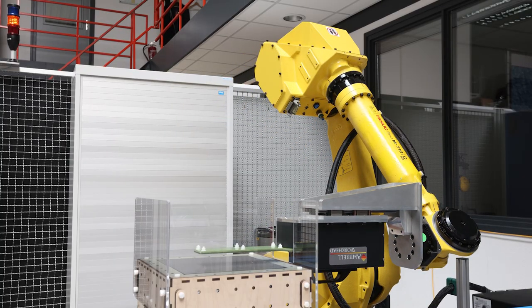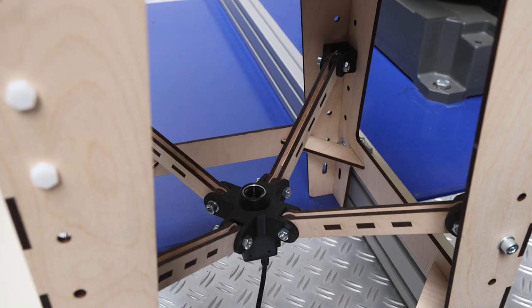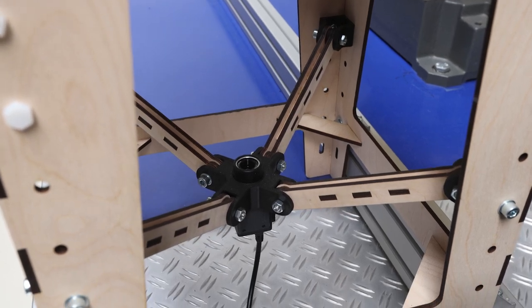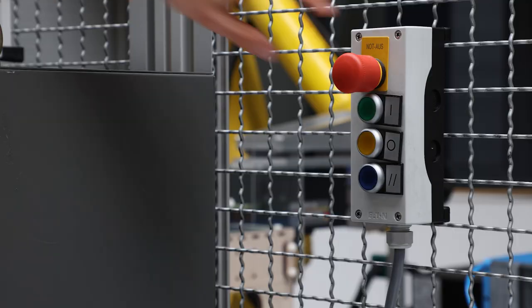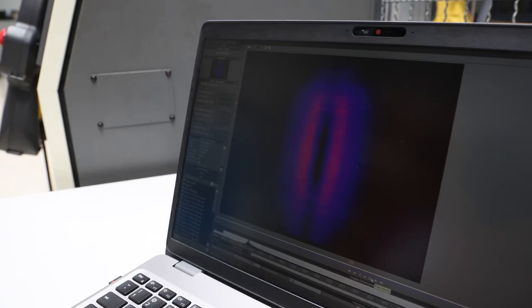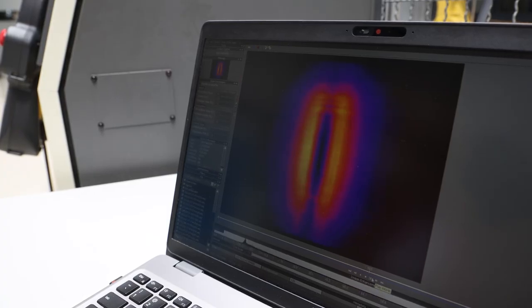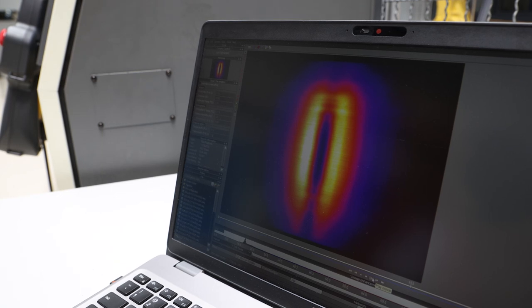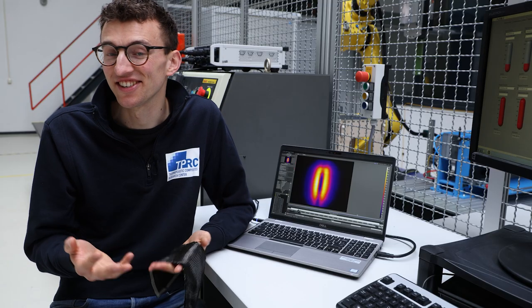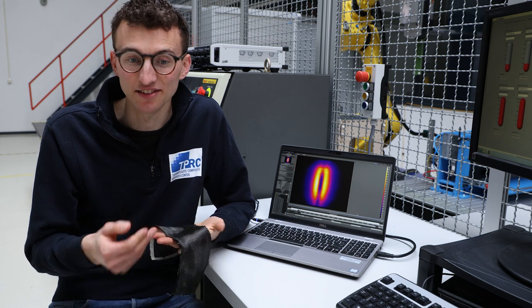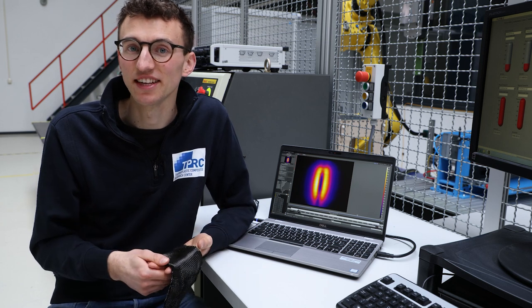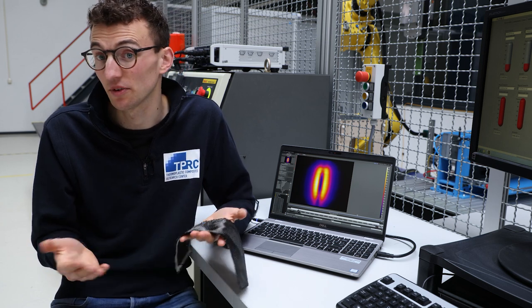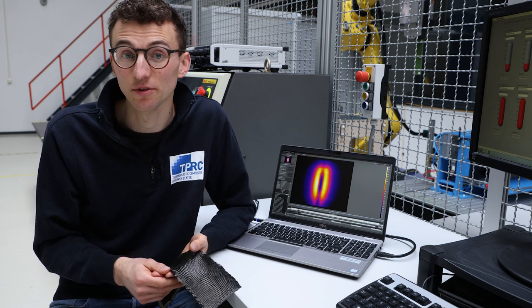In this setup we use a thermal camera to monitor and record the heat generation inside the material and display it on a computer. As we can see, the heat is generated very rapidly as the material heats up to over a hundred degrees easily in a matter of a second. The challenge is to understand how exactly heat is being generated inside the material, and that requires a lot of fundamental research.